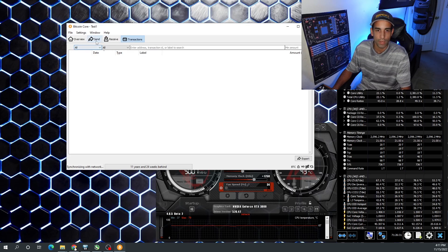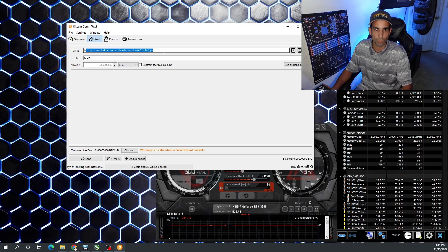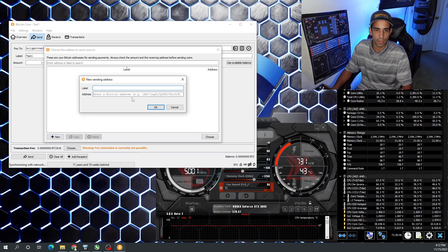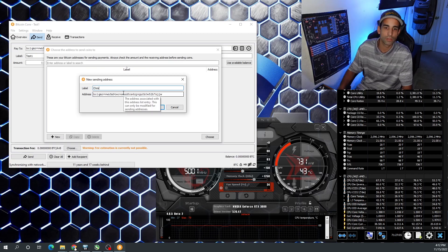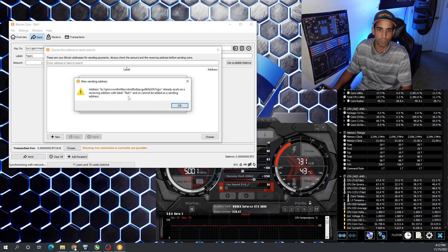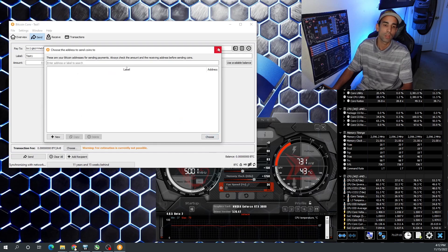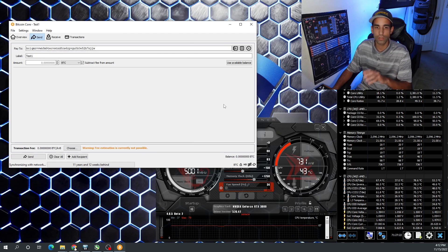We can send cryptocurrency by providing the recipient address. Let me go ahead and paste the address — yes, it does allow me to send to myself as a test. Pay to that address, 'test one,' enter the amount of bitcoin, subtract the fee from the amount being sent, or use all available balance by clicking the 'Use Available Balance' button. We can also manage our address book — if we want to add a contact, say 'Chris,' we can save an address there to make transacting with frequently-used addresses more convenient.